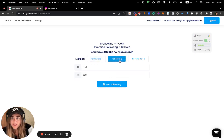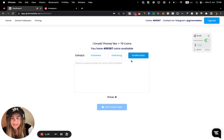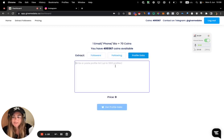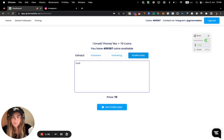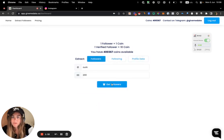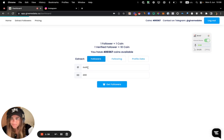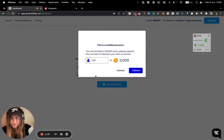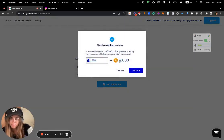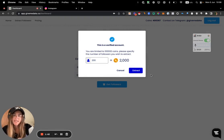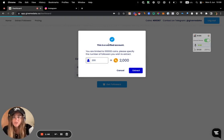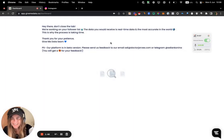I can also scrape his following if I like, and I can also scrape his profile data if I want to do enrichment. But let's start with the followers. So have a look, you just put the username, put the number, click the button. It's actually showing me exactly how much it costs. I'll speak about it in a sec. And I click on extract, and it shows me it's a verified account, as you can see.